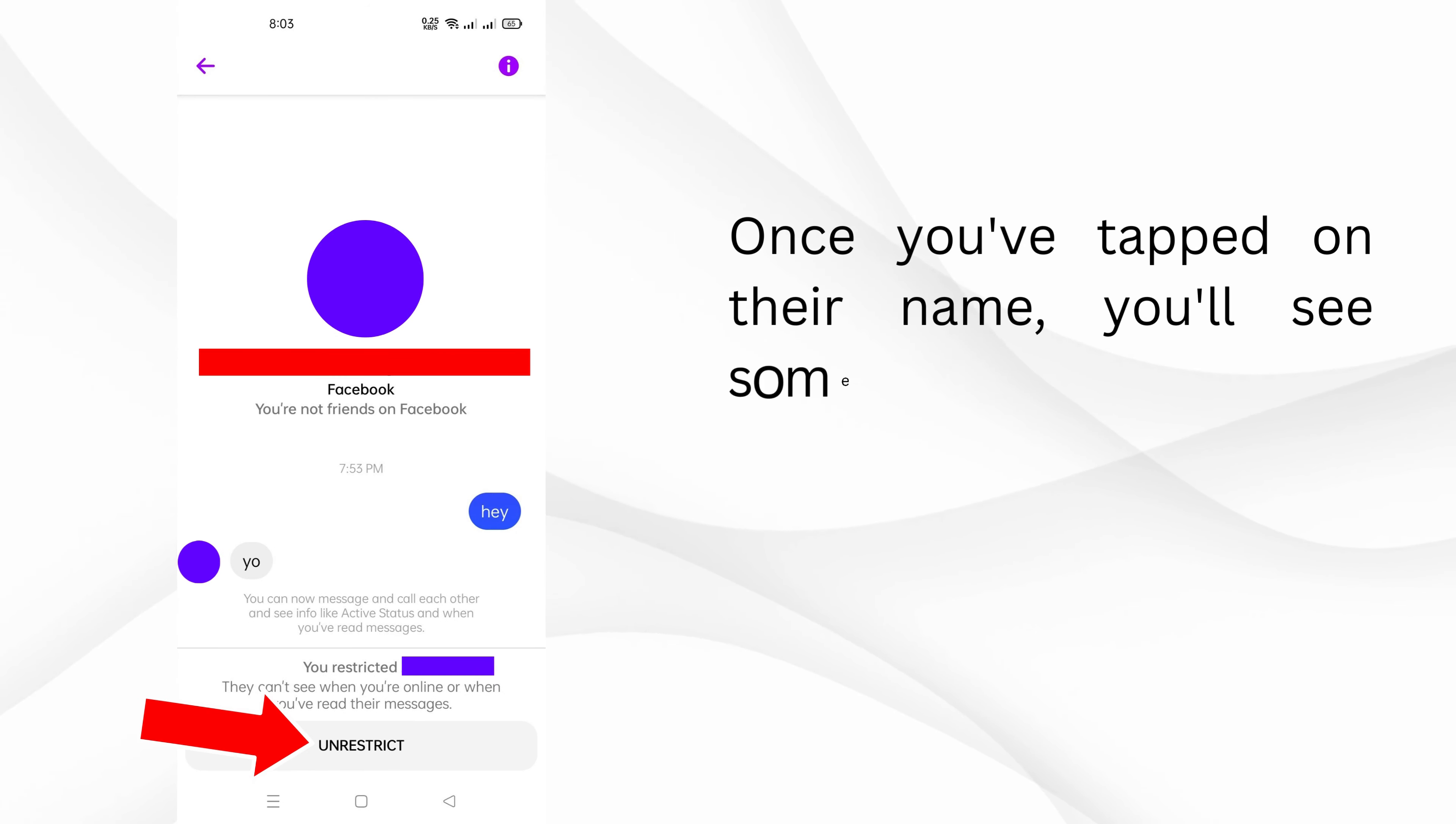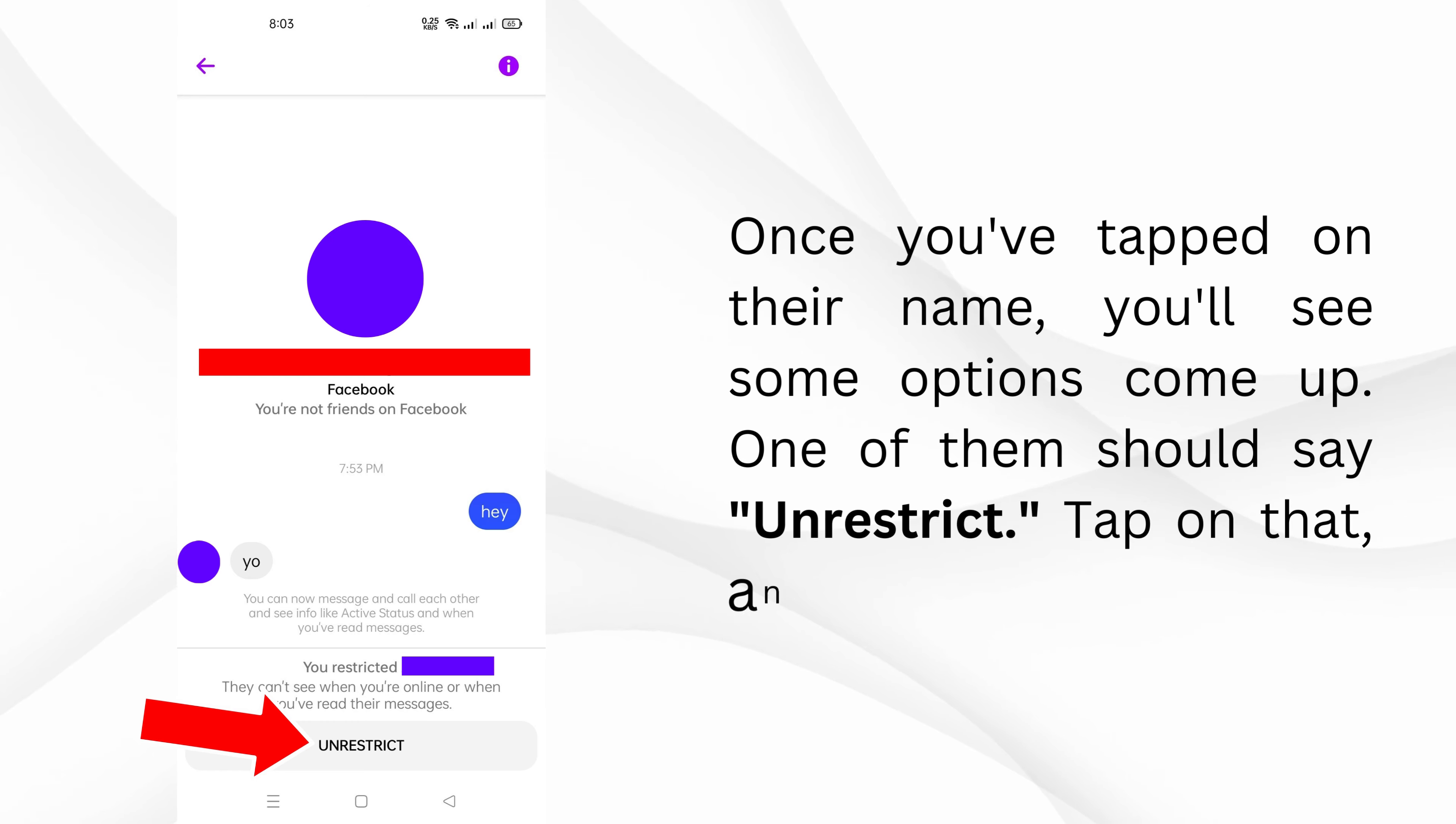Once you've tapped on their name, you'll see some options come up. One of them should say unrestrict. Tap on that, and you're done.